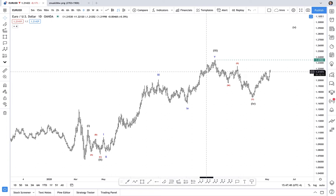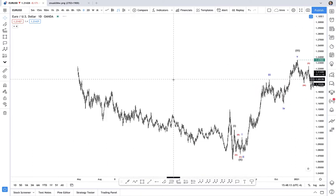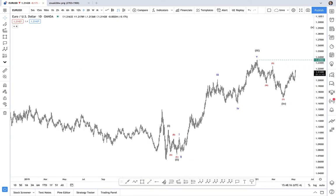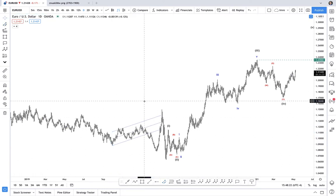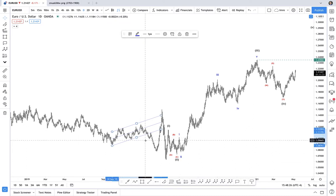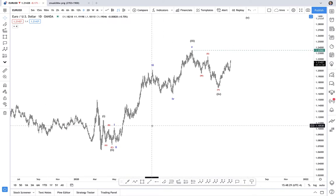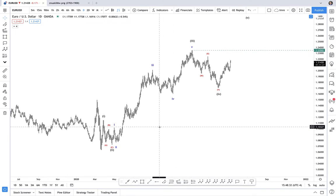Hey traders, it's Imri and I'm really excited about today's video which will be about channeling. Channeling is something that I see a lot of traders attempt but very rarely do I see them apply channeling consistently in a manner that makes sense to me. So what is channeling? Channeling is effectively placing price action within two parallel lines. We'll be placing channeling within the context of the Elliott Wave Theory.